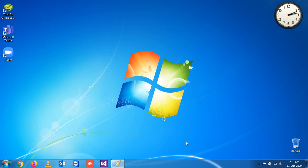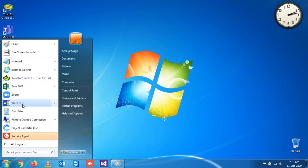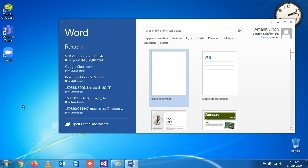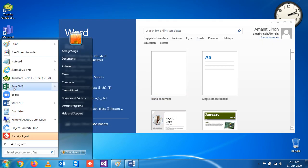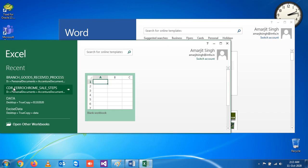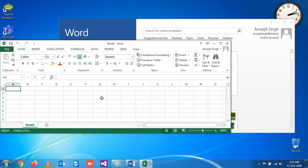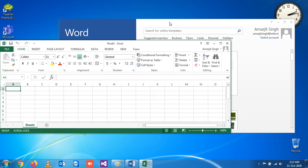In this section we'll see one shortcut key to resize your windows when you are working on two different applications. For example, suppose you have opened one Word application and you have opened one Excel application, so if you want to work simultaneously at a time.